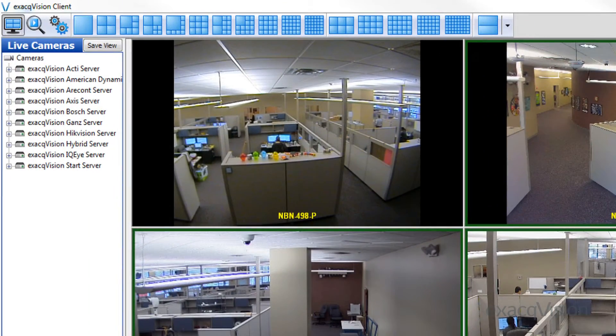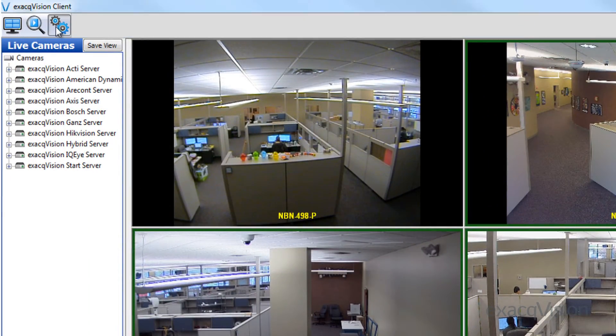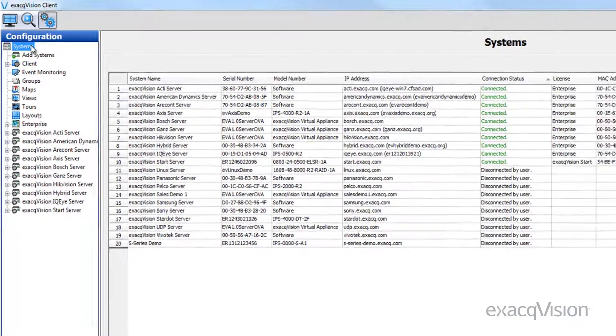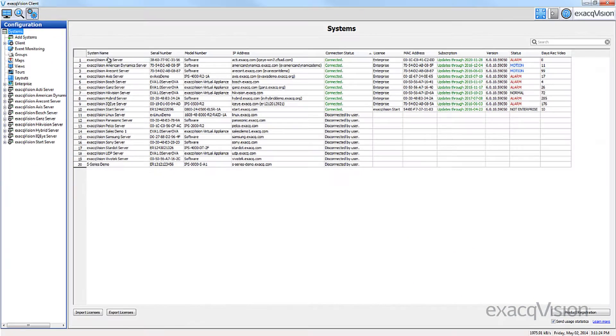The system page at the top of the configuration tree allows you to view and quickly configure all of your available XactVision servers.